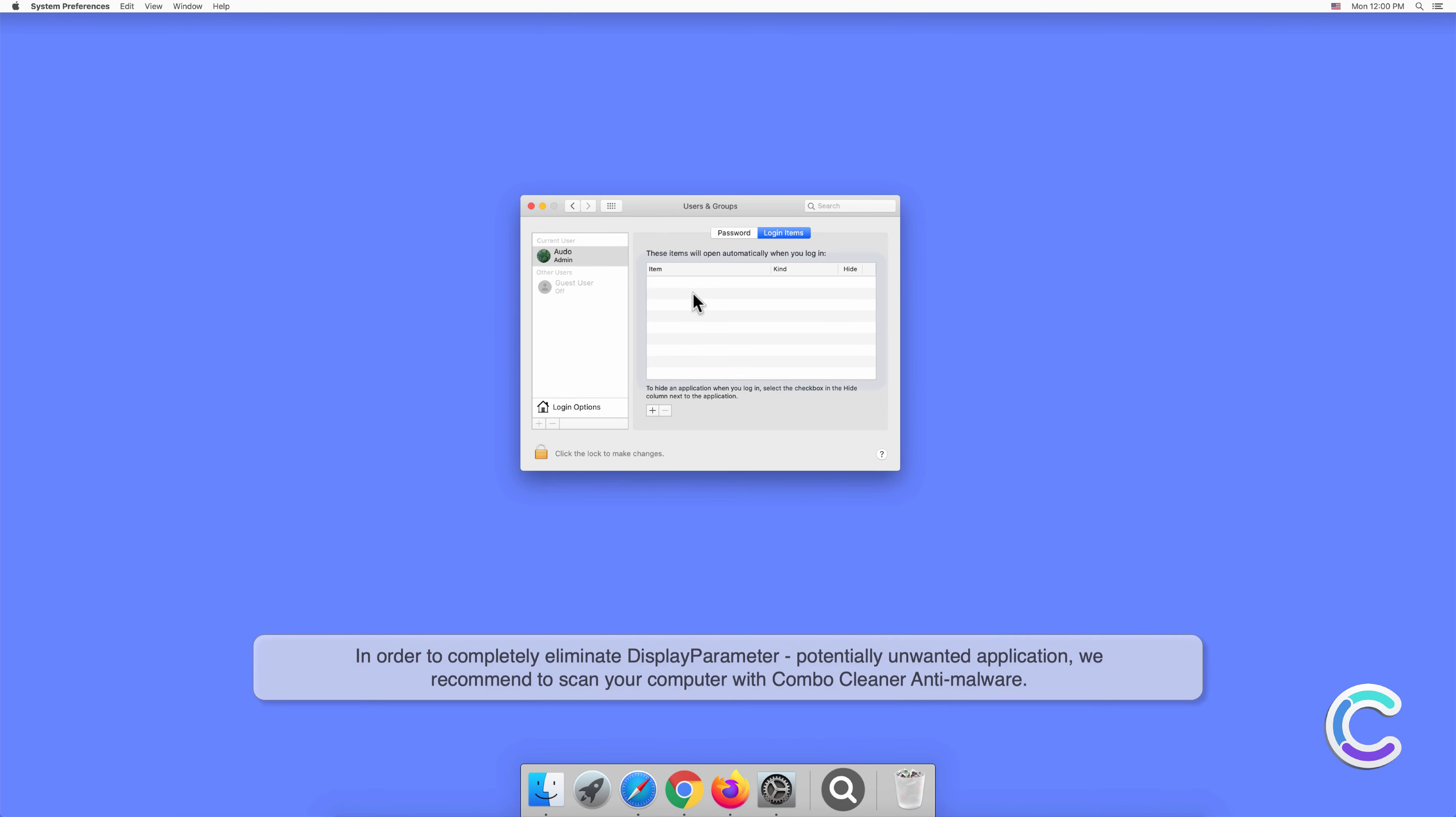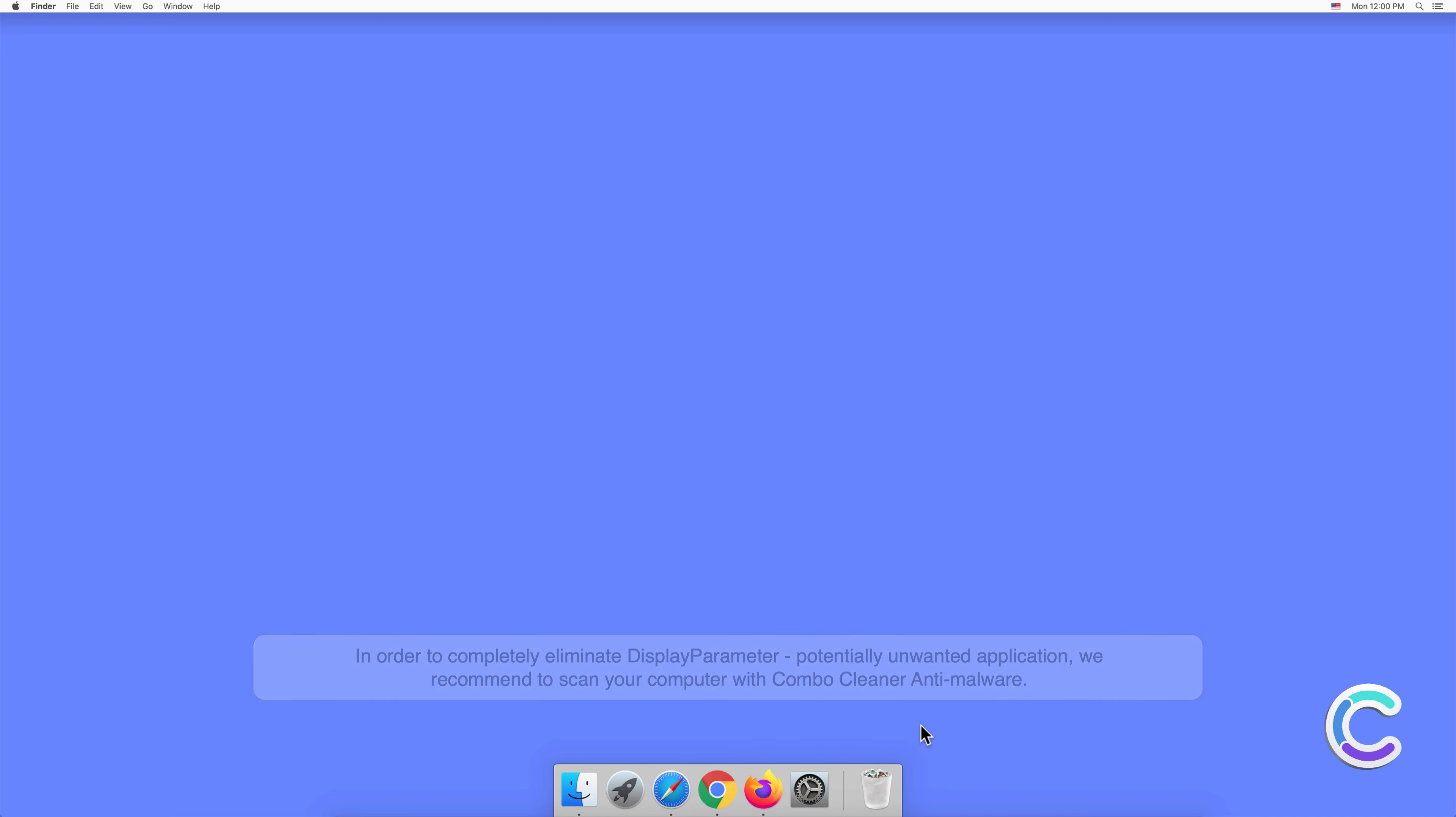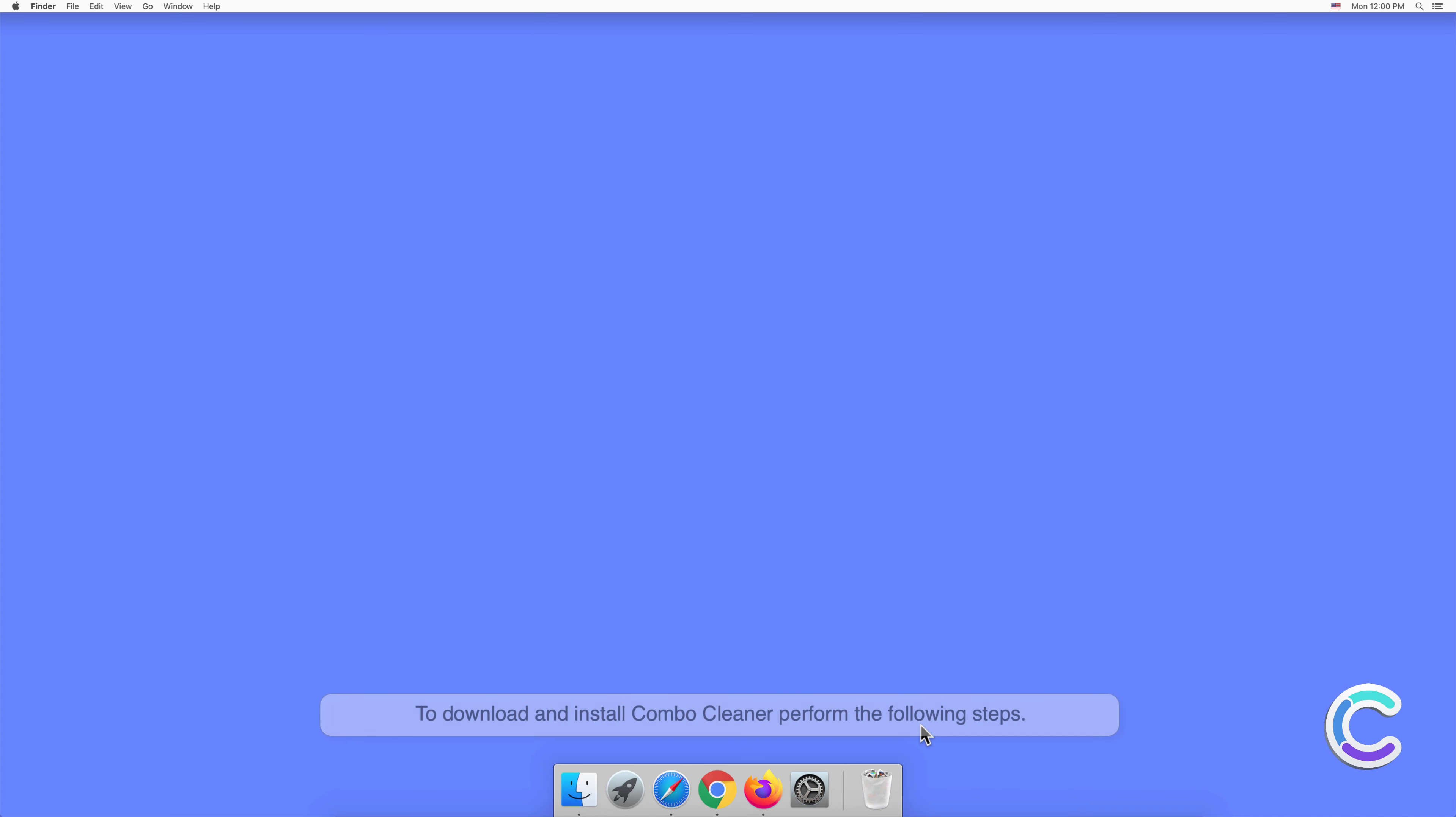In order to completely eliminate DisplayParameter potentially unwanted application, we recommend to scan your computer with Combo Cleaner anti-malware. To download and install Combo Cleaner, perform the following steps. Visit combocleaner.com website.